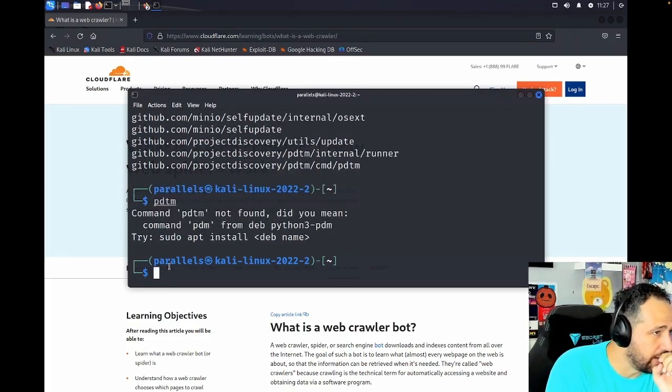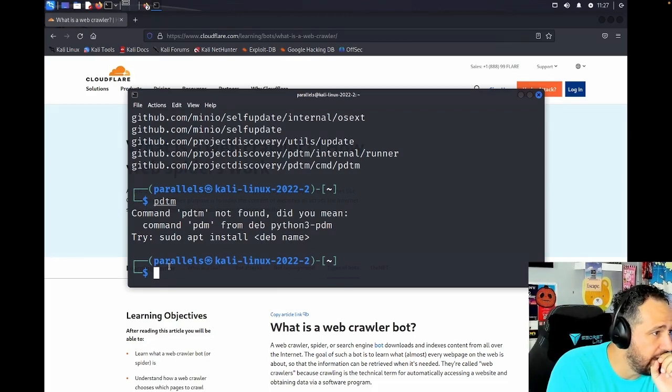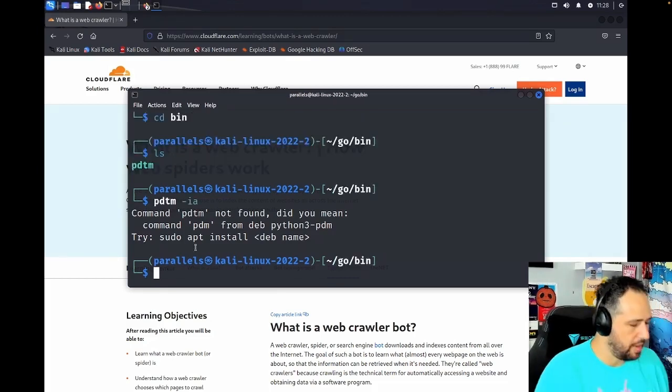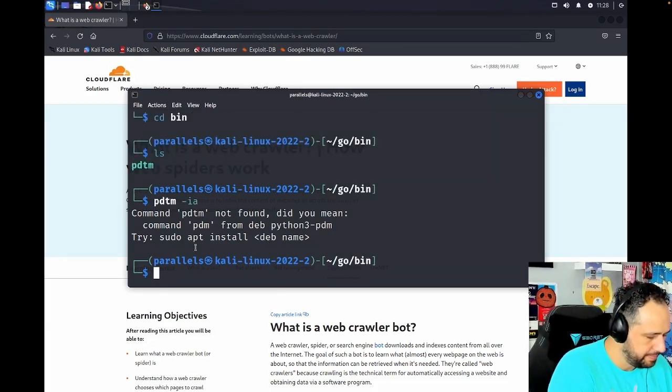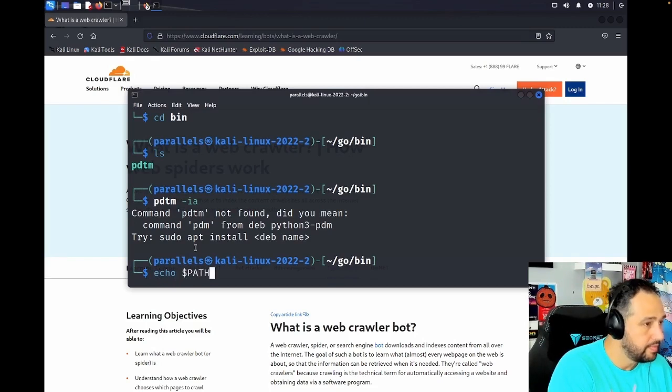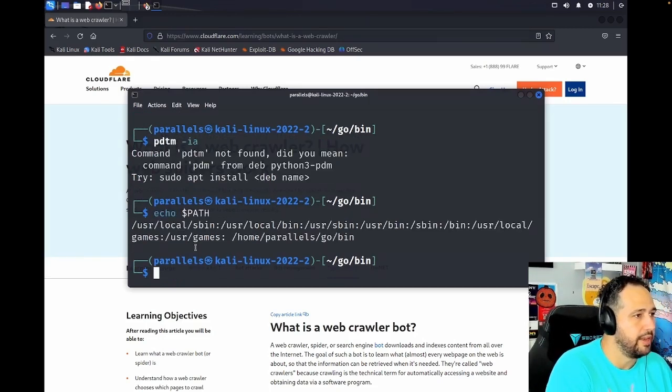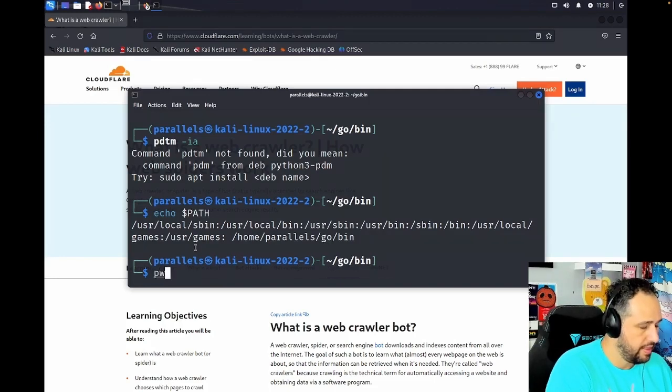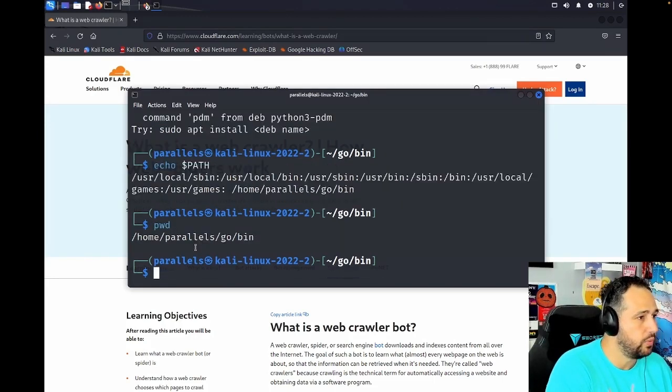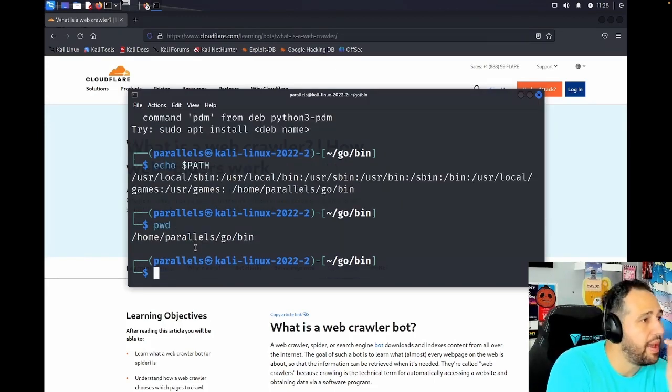And it's not working. Okay. Let me double check. Let me check my path again. /home/parallels/go/bin. And that's where we are. And it's added to the path.